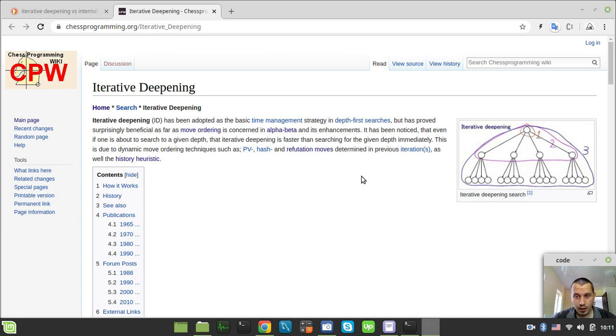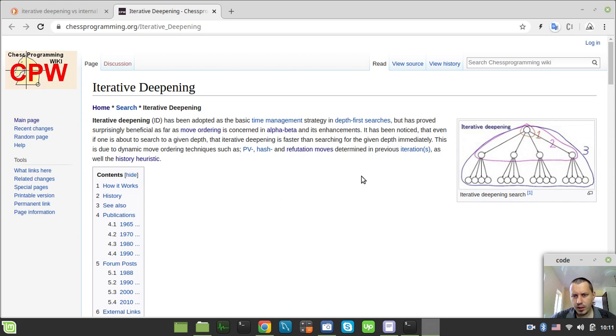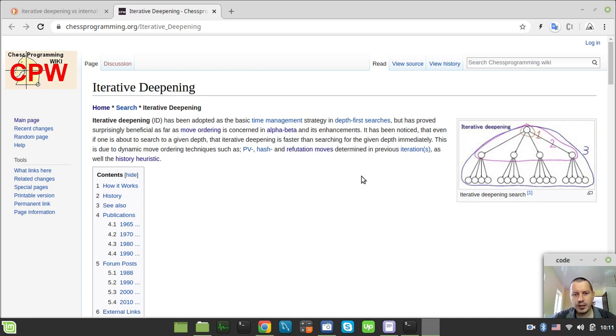But this proved surprisingly beneficial as far as move ordering is concerning alpha-beta and its enhancements. It has been noticed that even if one is about to search to a given depth, that Iterative Deepening is faster than searching for the given depth immediately. This is due to the dynamic move ordering techniques such as principal variation, hash and refutation moves determined in the previous iterations as well as the history heuristics.